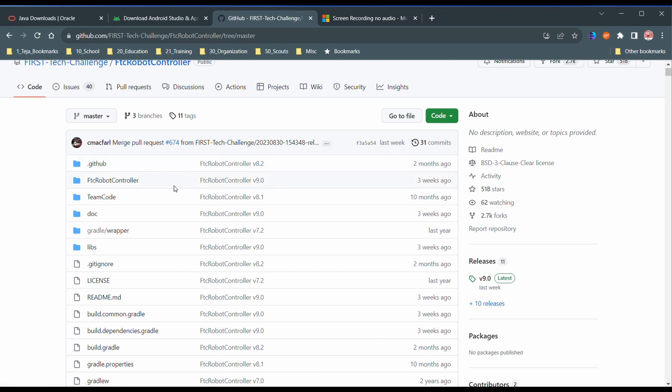So basically, we have Java, we have Android Studio, which is where we write our code, and now we need to have the SDK, which gives us some classes and helps us interface and talk to the robot, because plain Java does not allow us to do that.